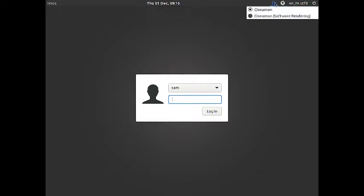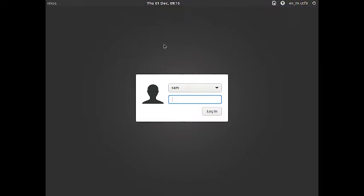high contrast and large font. You have got the session chooser, so you have got Cinnamon and Cinnamon with software rendering. Cinnamon desktop is chosen by default, and we will now login into the Cinnamon desktop.